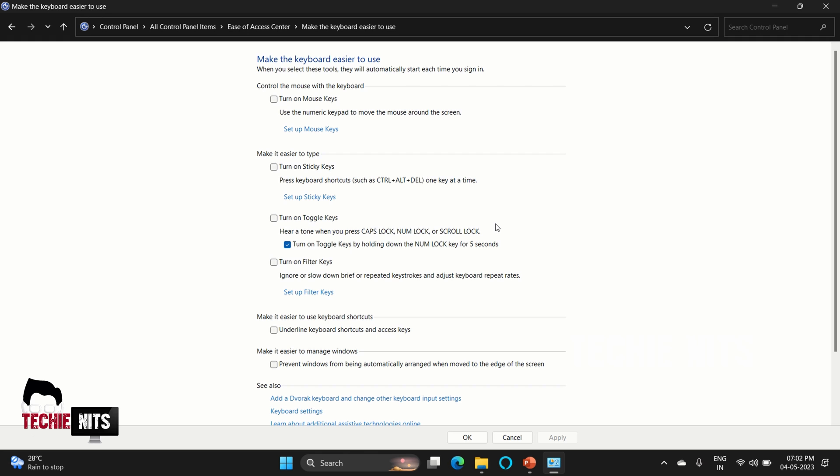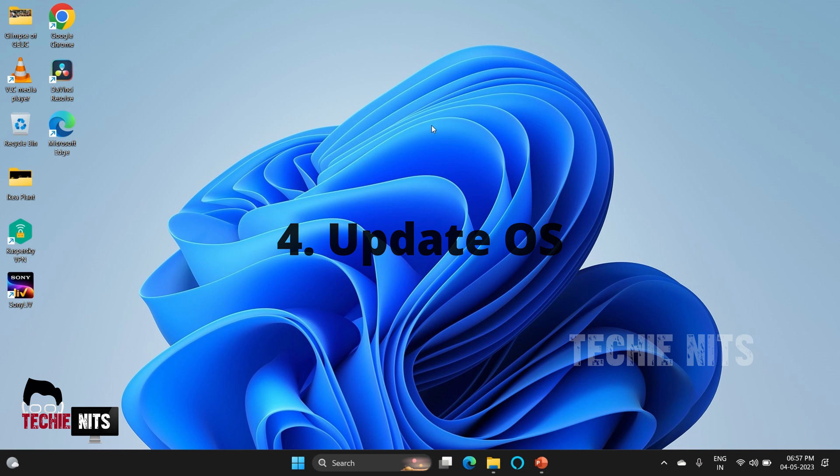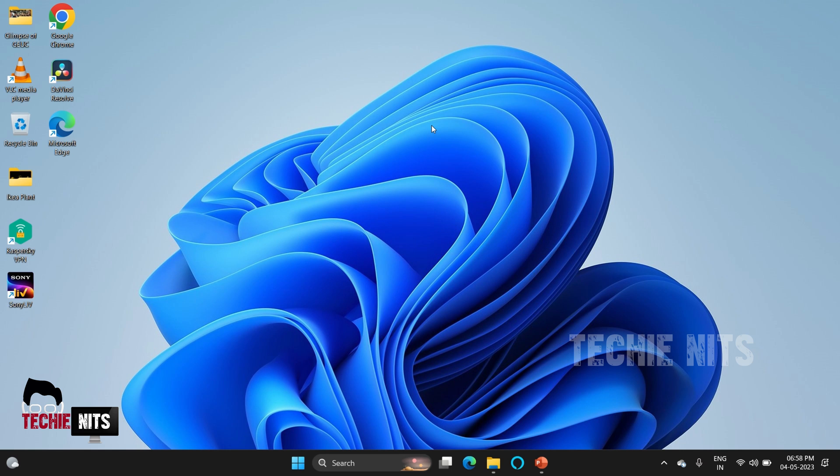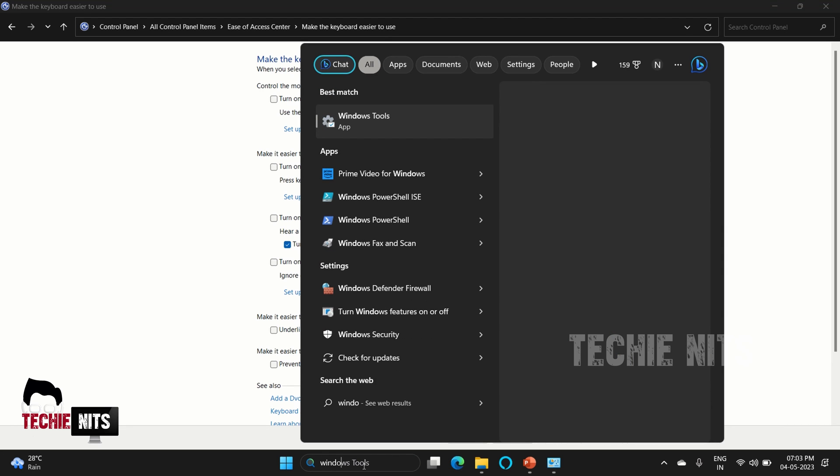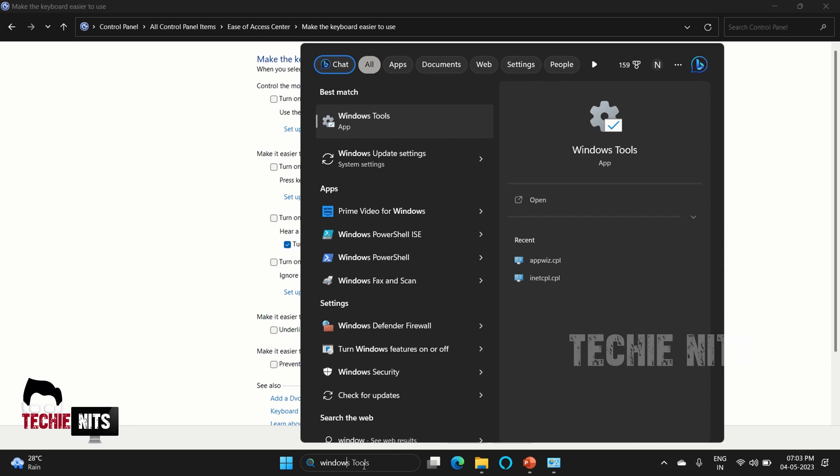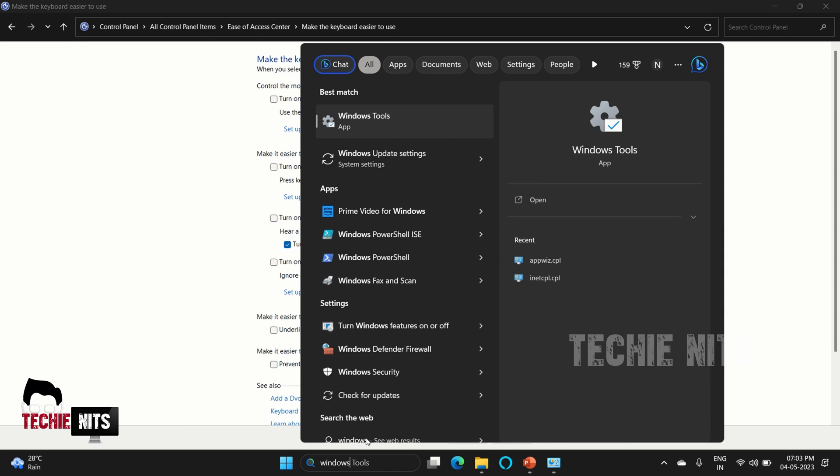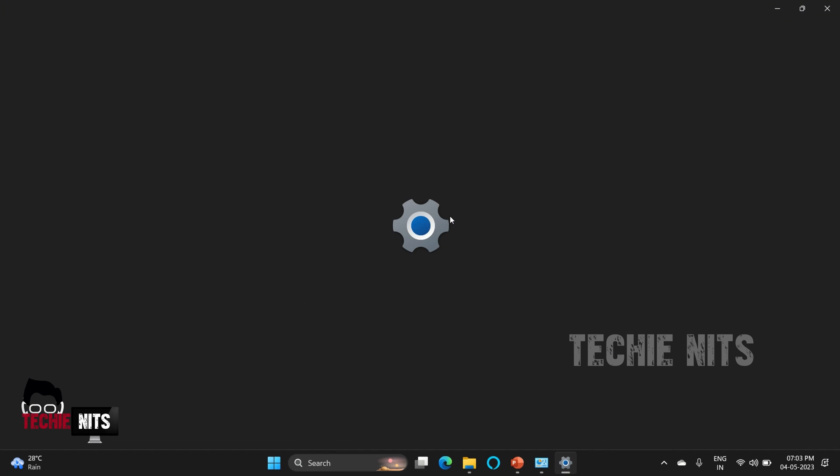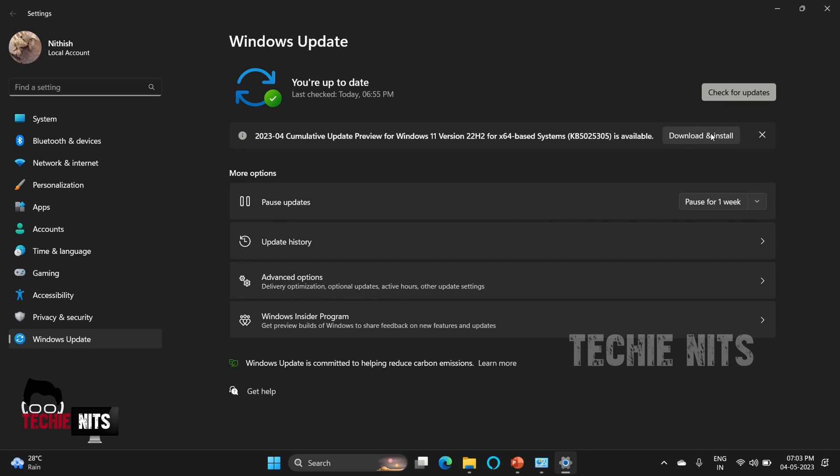If the third step also fails, the next step is to update the operating system. Sometimes some patches or some drivers won't be compatible with your keyboard which will make an issue. To do that, go to search and enter Windows Update Settings. Here you can select the option 'Check for updates.' This window shows if there is any update pending in your device.